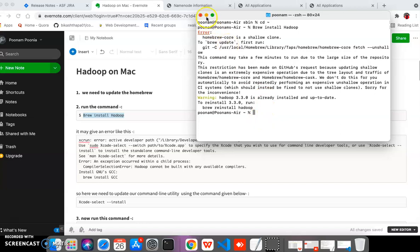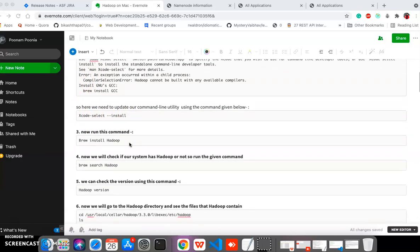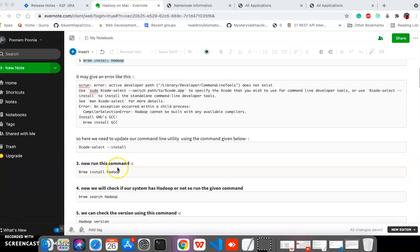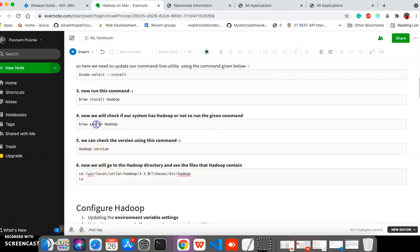On some macOS systems you may see an error like 'xrun active developer path'. In this case you need to update your Xcode. If you don't have Xcode then you need to run 'xcode-select --install', otherwise update your existing Xcode. After that you can run 'brew install hadoop' and it will get installed.